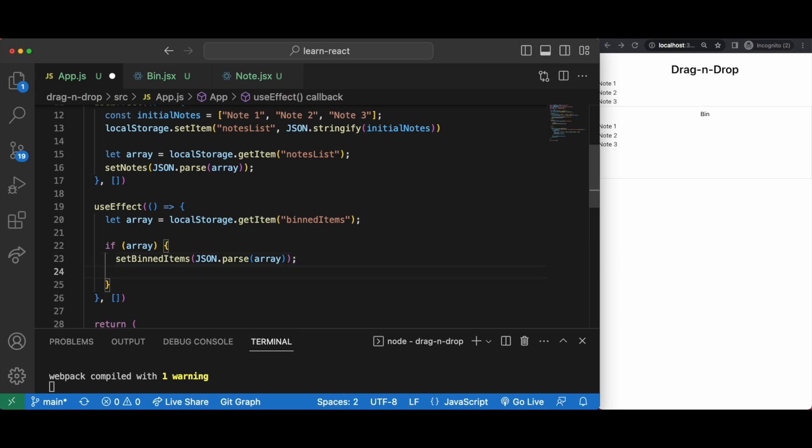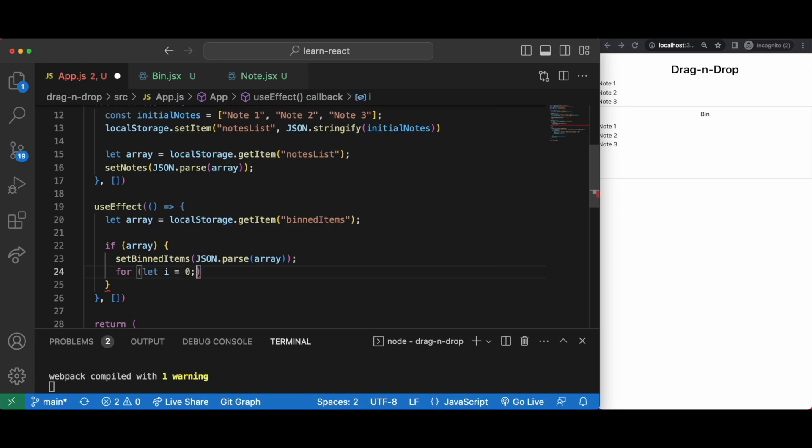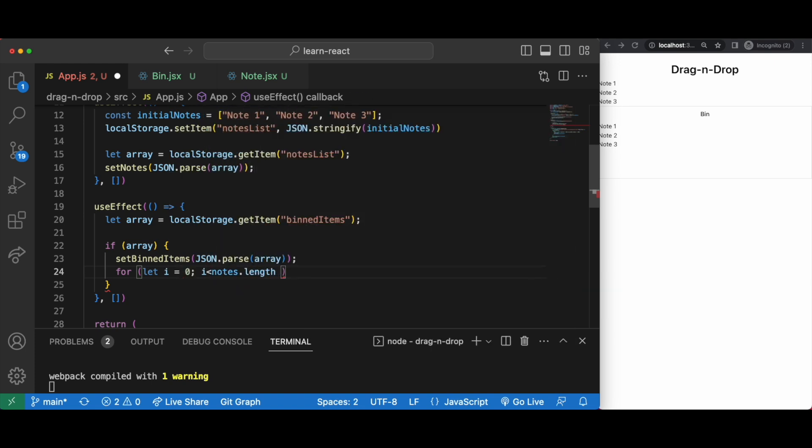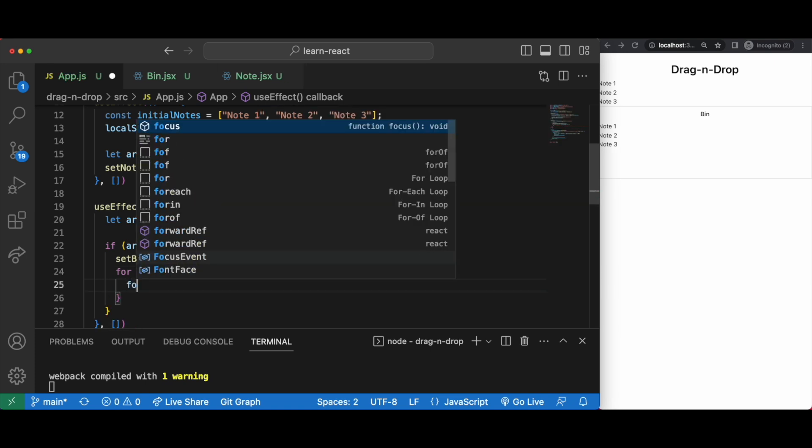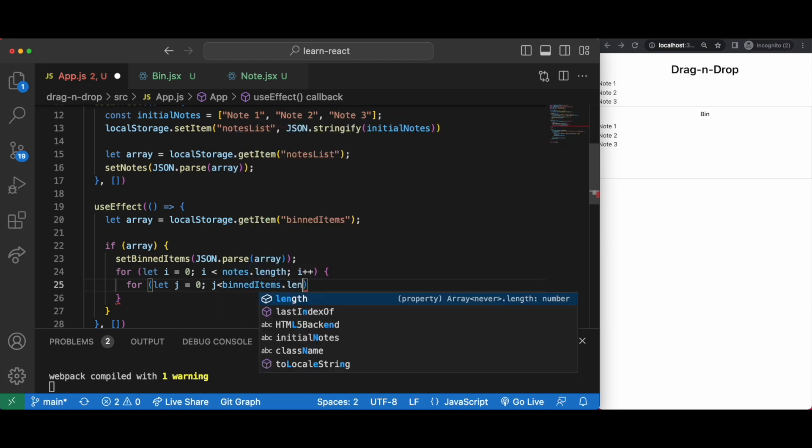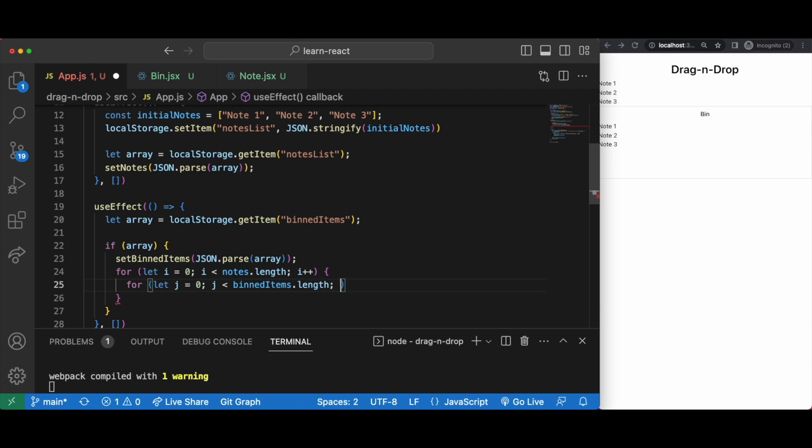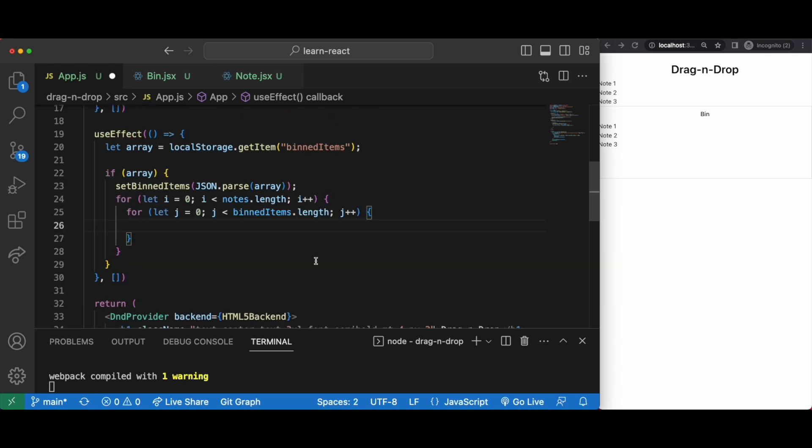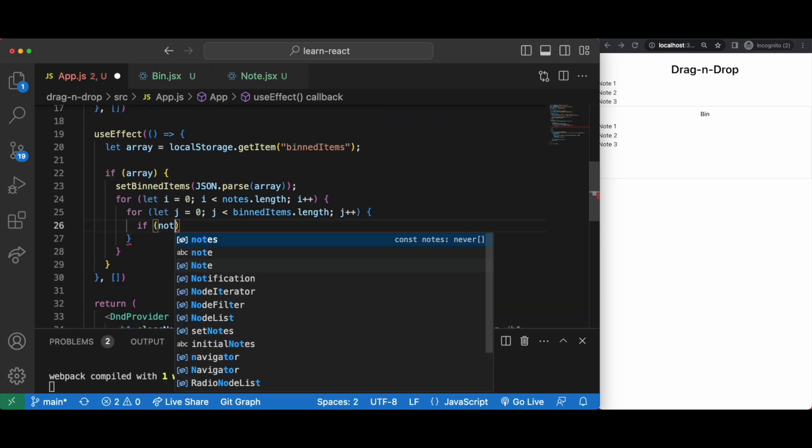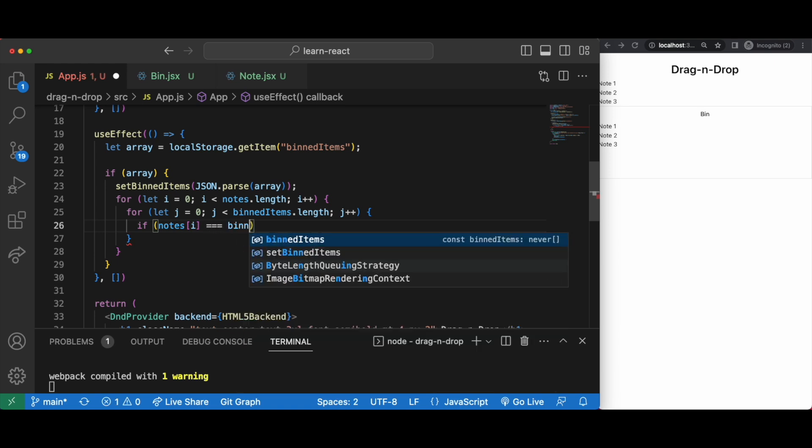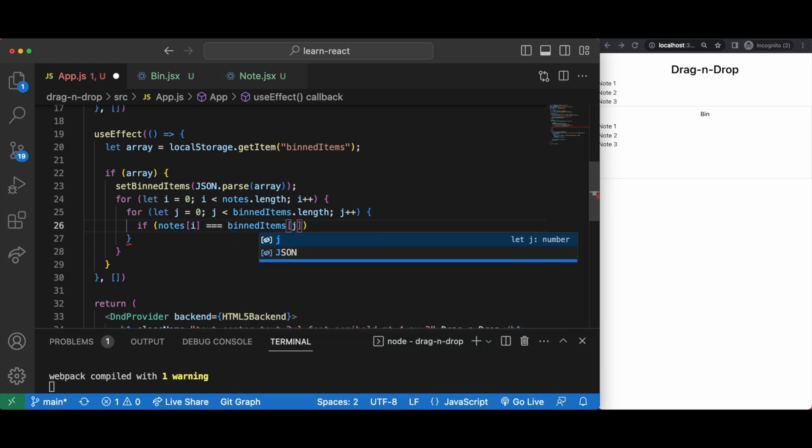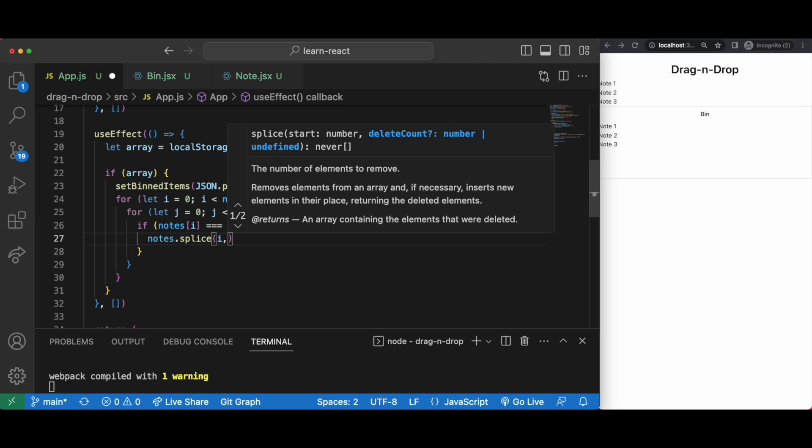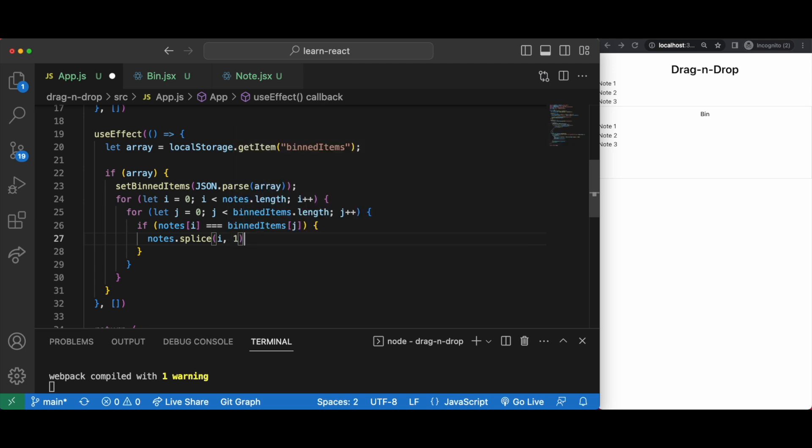After setting the bin items as the array, I do two nested for loops to compare the notes array with the bin items array. If a notes element is the same as a bin items element, we just splice it from notes. This is all pure JavaScript stuff and this nested loop comparison is just one of the ways to find if there is the same element in both arrays. There are various other options available too and in time you'll see how these different options cost you.